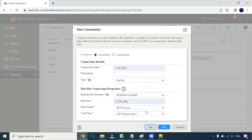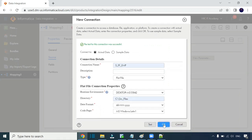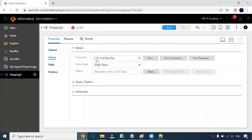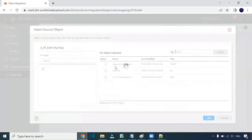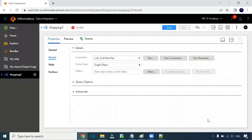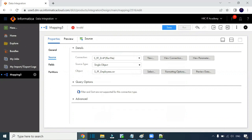Click on Test — it will go to the directory, ping it, and test the connection. Click OK. The connection has been created. Now provide the source type as Single Object, single file, then go to Select Object and choose the CSV file object. Click OK. Since it is a flat file, some options will be disabled.